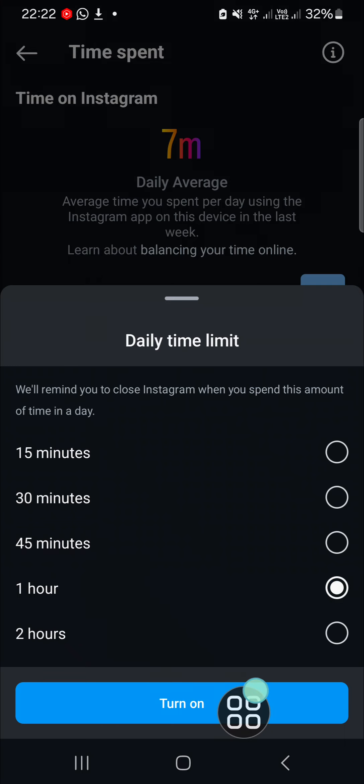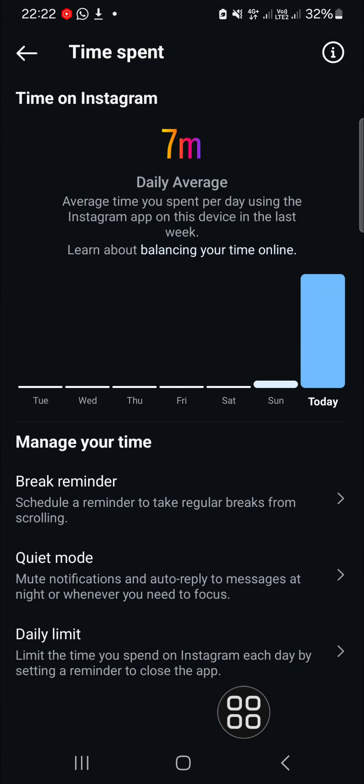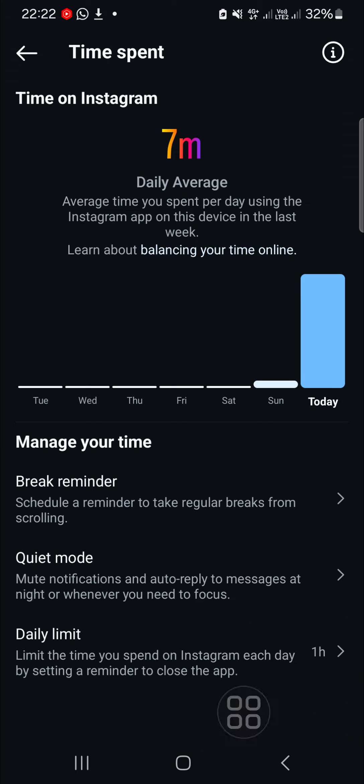Then click on 'Turn On' and that's how we can set a daily time limit on Instagram. I hope this video will be useful for you.